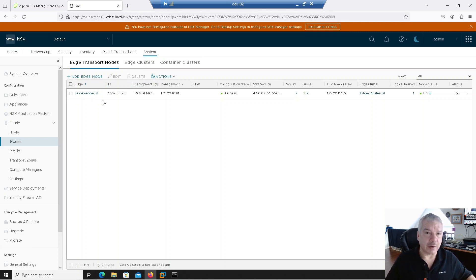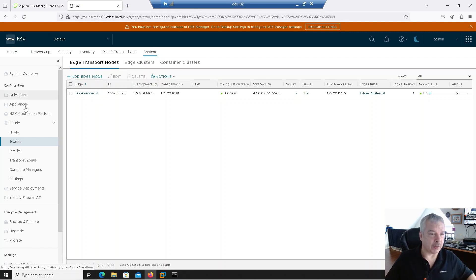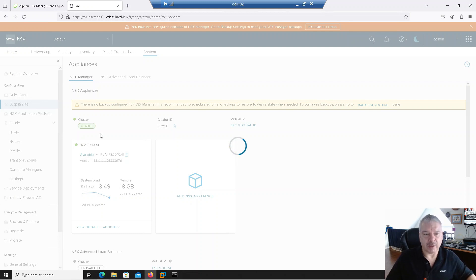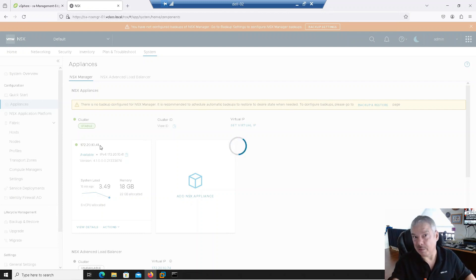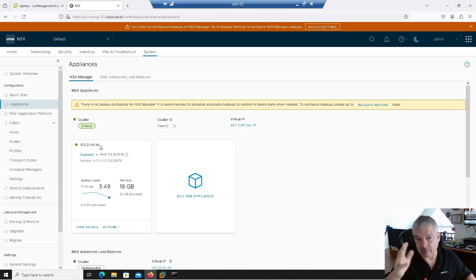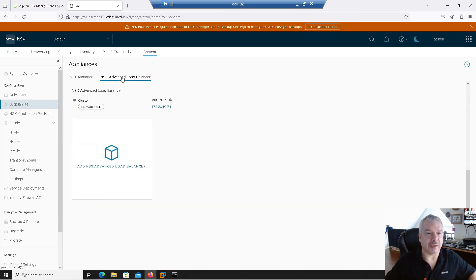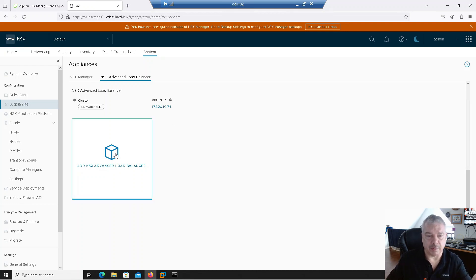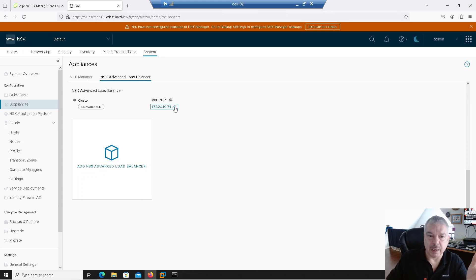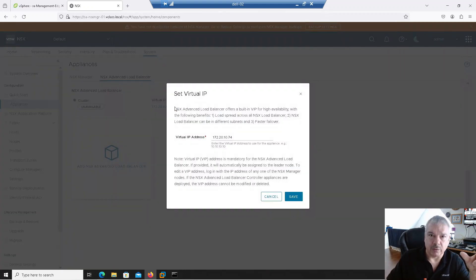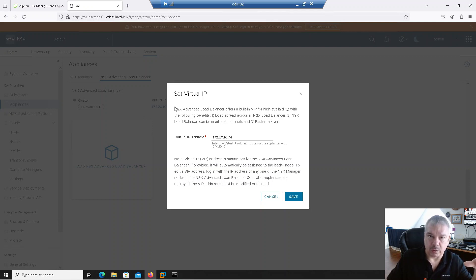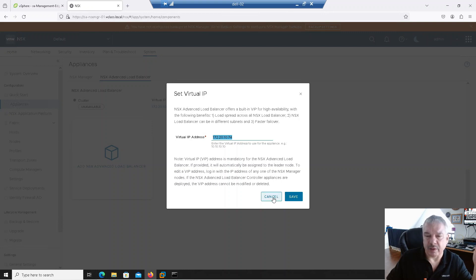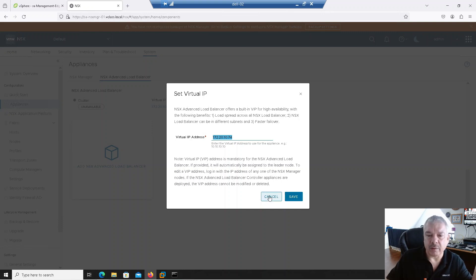When I go into NSX now, you'll see that I basically have, let's go into Fabric, let's go into Hosts. Under here, you'll see my Site A Management Edge Cluster. It's not been prepared, but the Site A Cluster 01 has been prepared. Everything's looking good. I only got one Edge Node, just trying to save resources. This stuff is pretty resource-intensive. What we need to do now is deploy the appliance. Under System here, I'm going to go to Appliances. I'm going to go to the NSX Advanced Load Balancer. Now, I've already set up the virtual IP. Before it lets you deploy the appliance, you have to go in here and set the virtual IP. This will be the virtual IP that will be bonded to the leader node of the NSX Controller Cluster. I've set it up as 172.20.10.74.